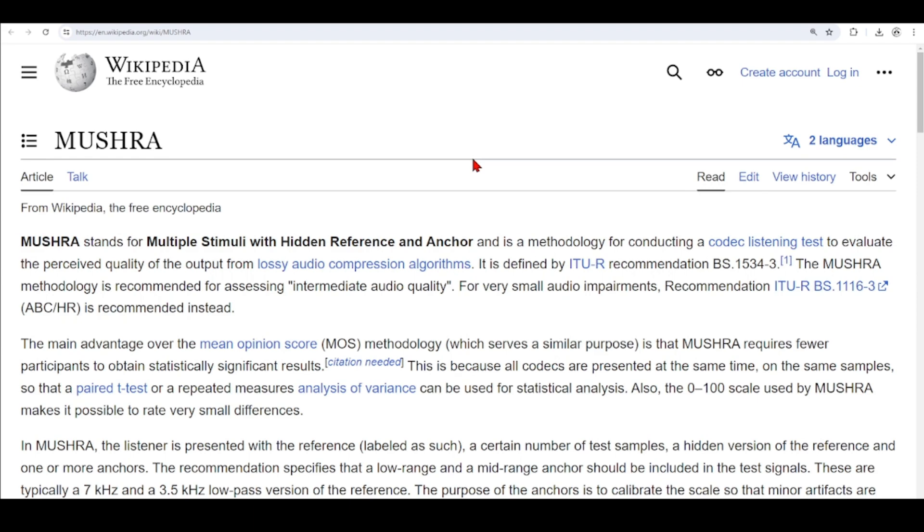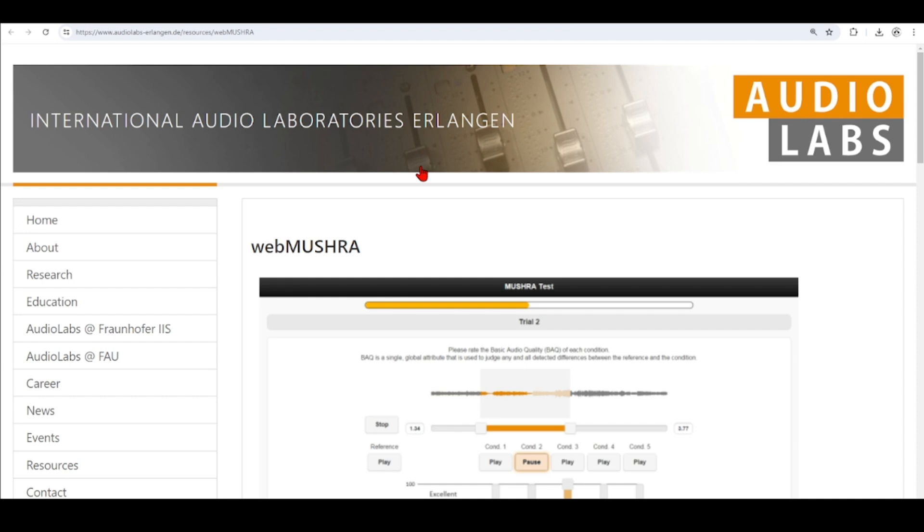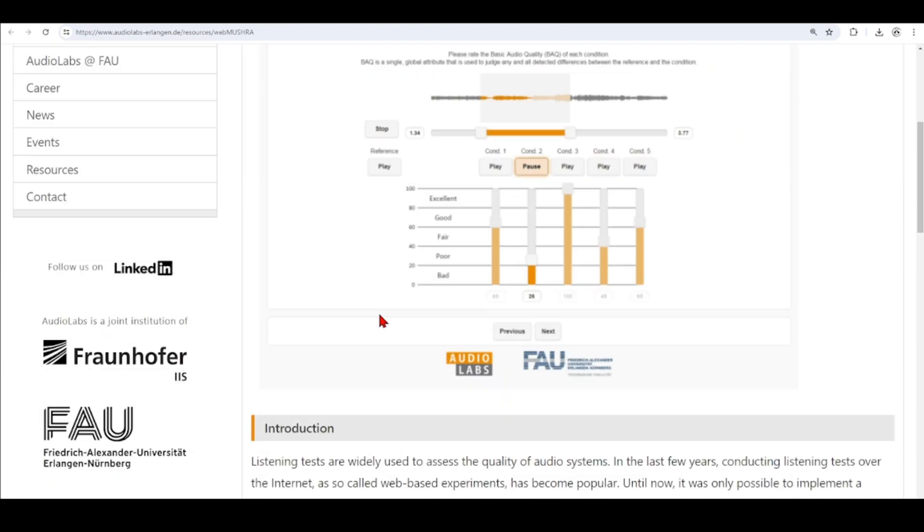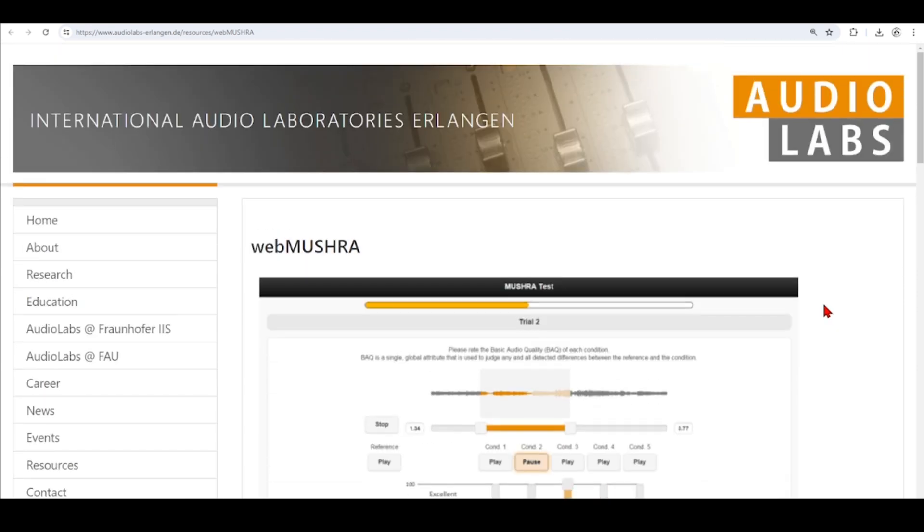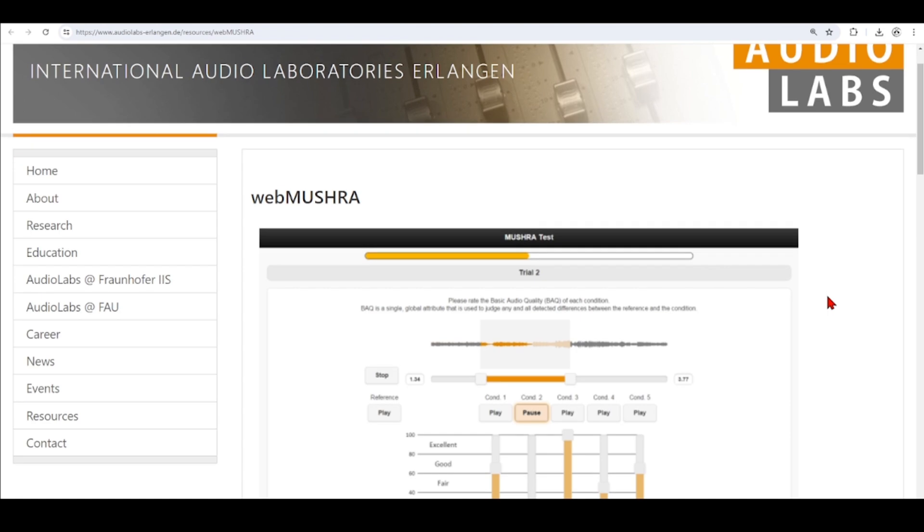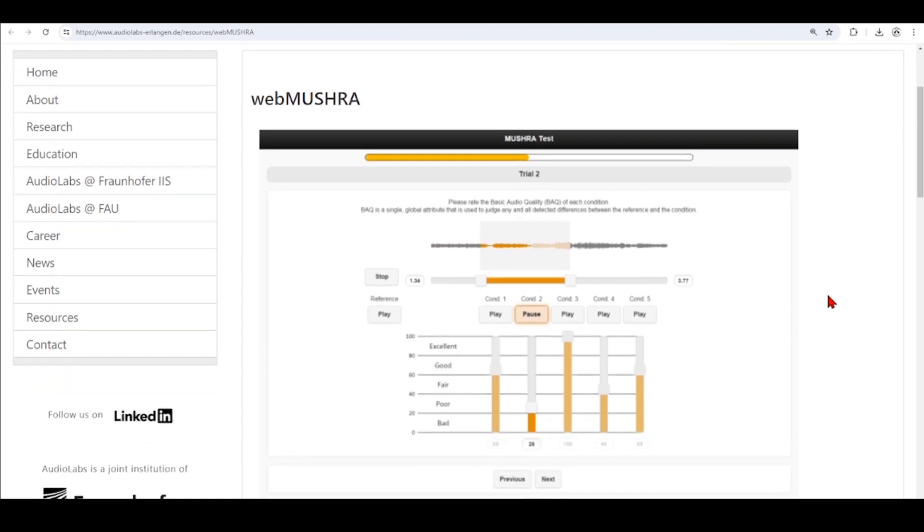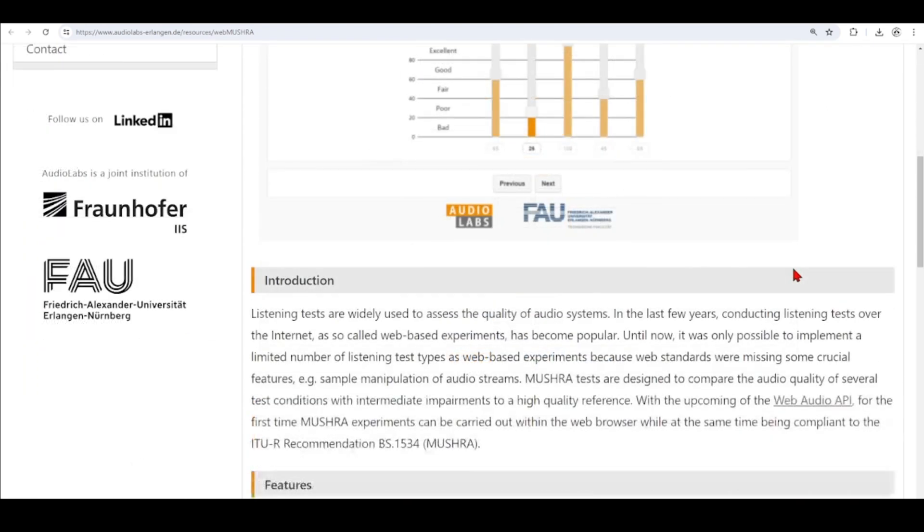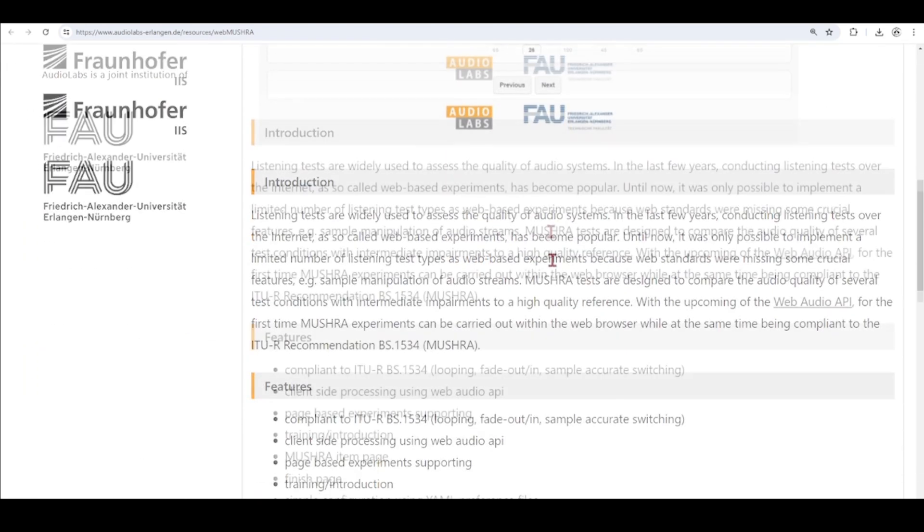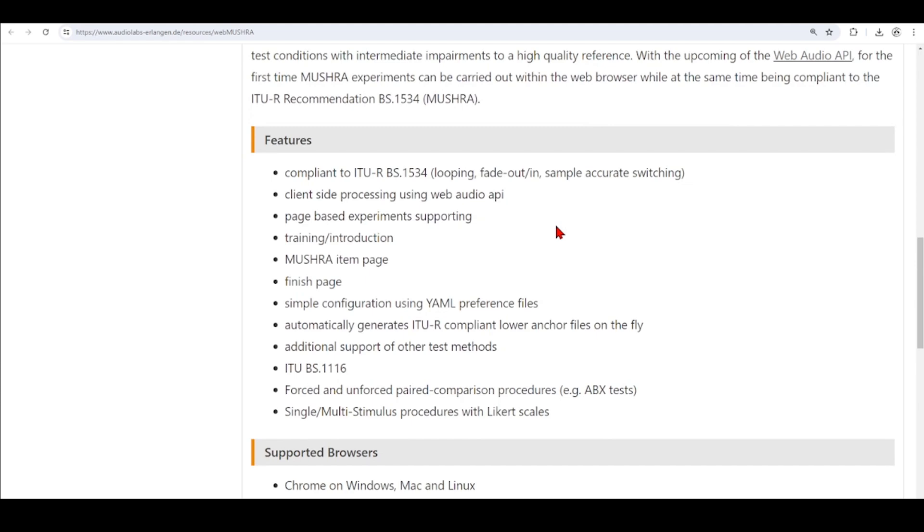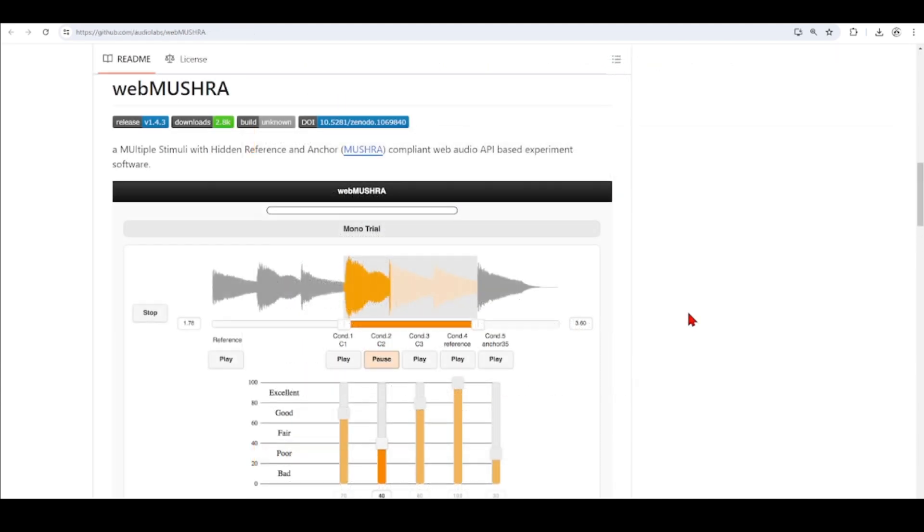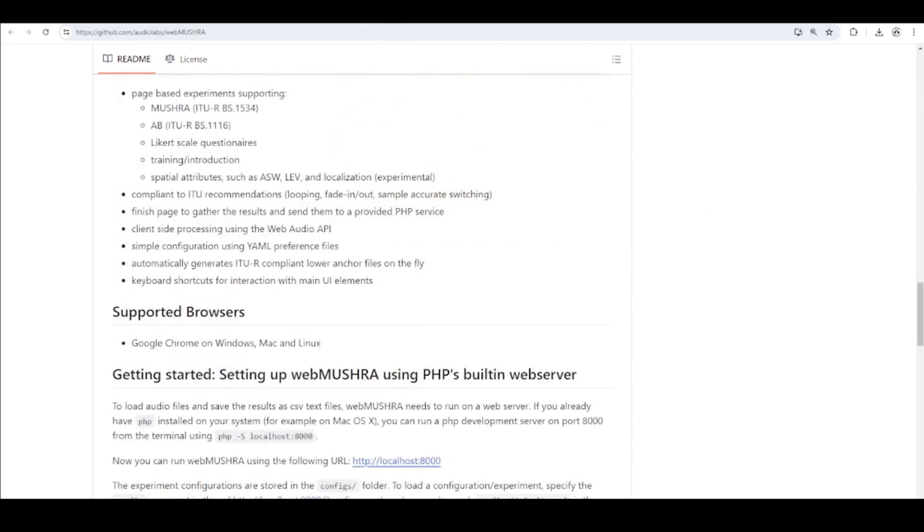Audio Labs Erlangen developed this framework for designing MUSHRA experiments using the WebAudio API, so here you find this WebAudio API based experiment application.